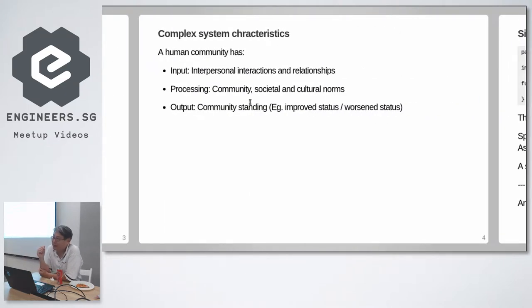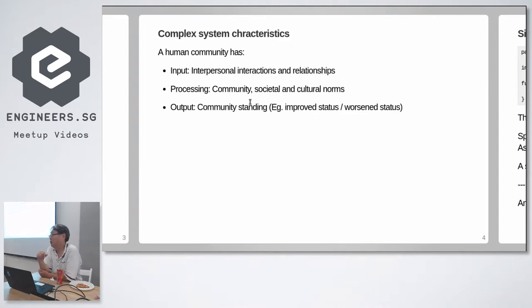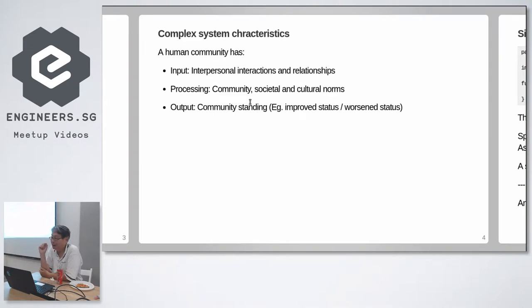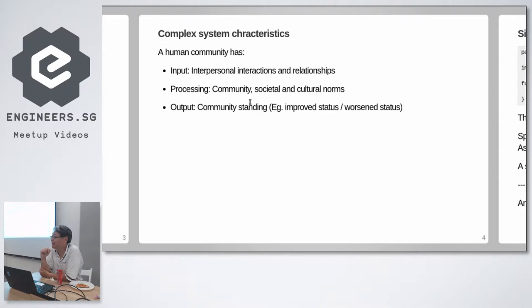So a complex system also has input, processing and output. The input for a human system is now interpersonal interactions and relationships. I'm your friend, I'm your enemy, I'm your rival.